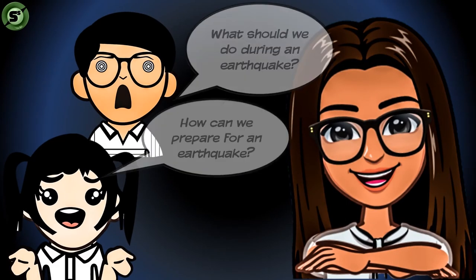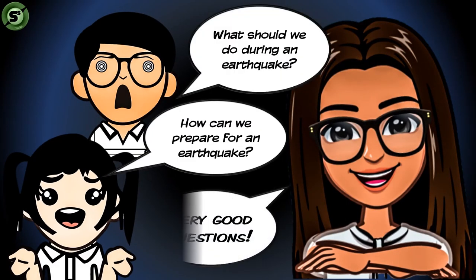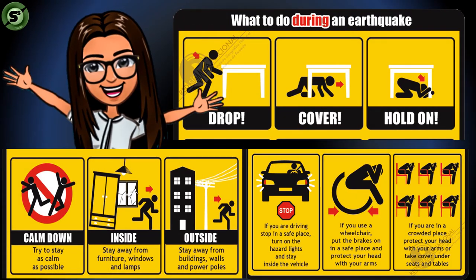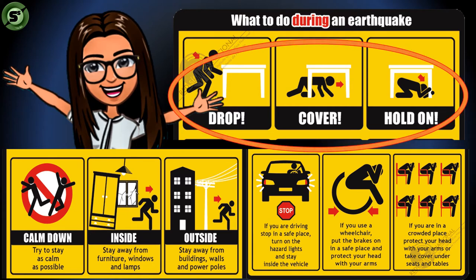Earthquake can be really frightening. However, the best thing you can do before, during, and after an earthquake is not to panic. Stay calm to keep your mind clear so you can think about the next step to take. Here are some tips for during an earthquake: do the Drop, Cover, and Hold On. This is regularly practiced in school as a simple but helpful preparation in case an earthquake strikes, so take your earthquake drills seriously.